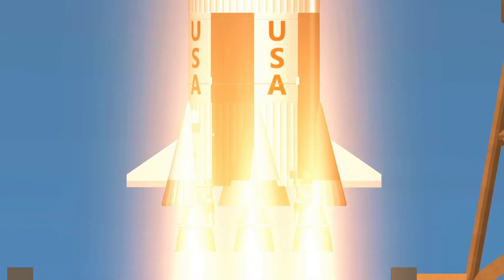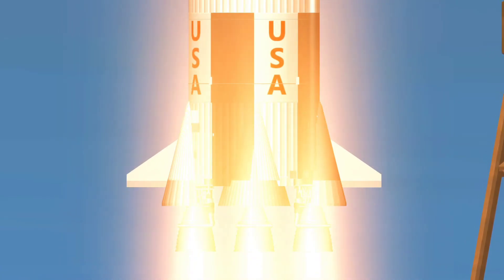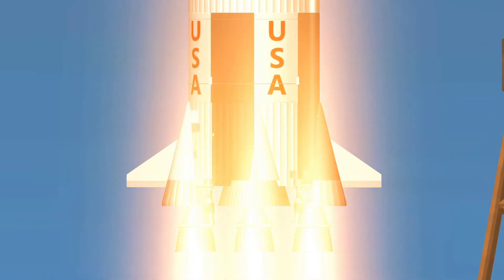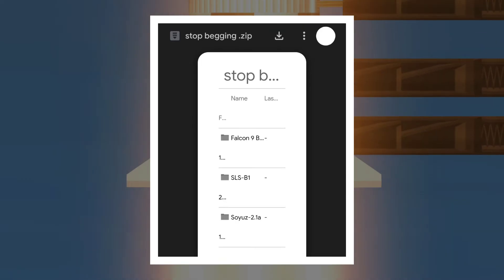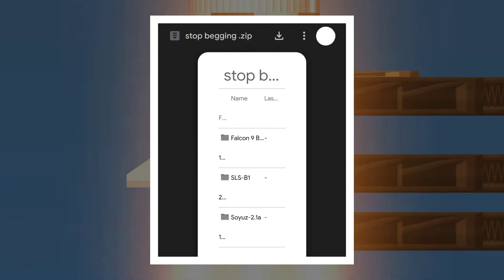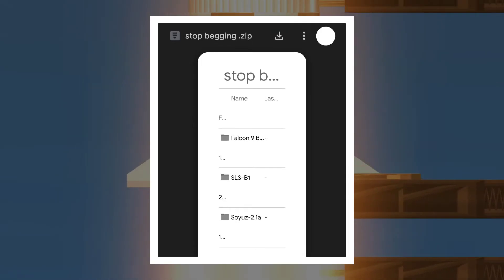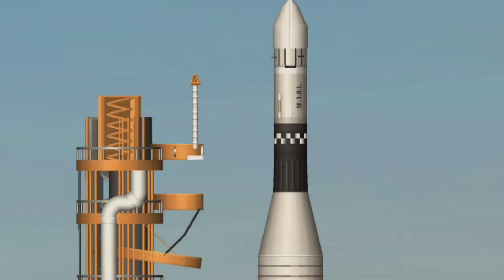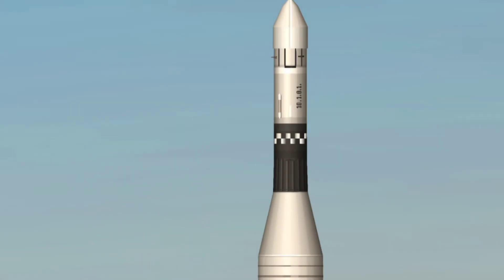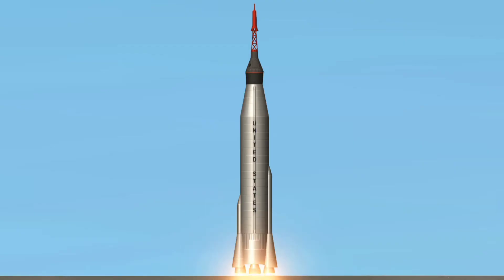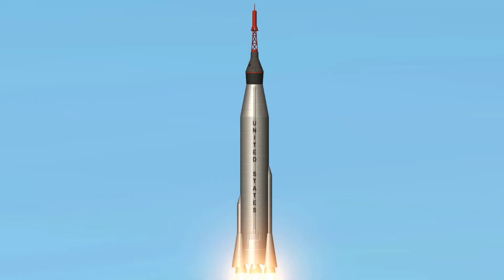For many years, blueprint sharing has been one of the greatest features in Spaceflight Simulator, and some might still be using the old way of obtaining blueprints through downloading zip files. But times have changed, so let me help you on how to find the perfect blueprints in order to have your best Spaceflight Simulator experience.